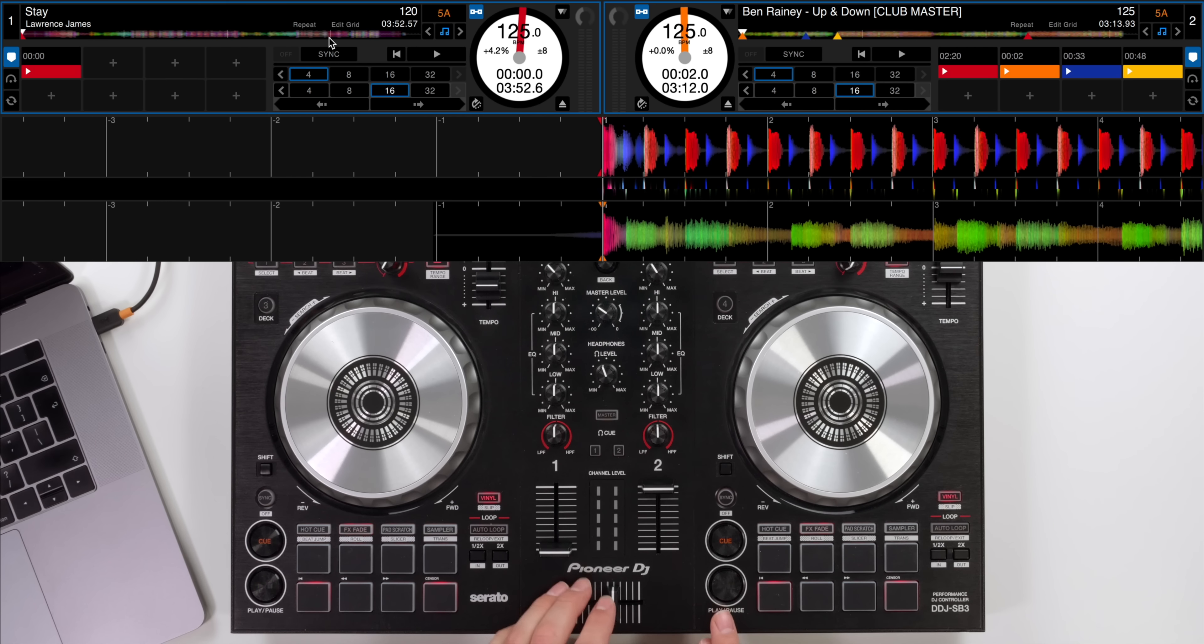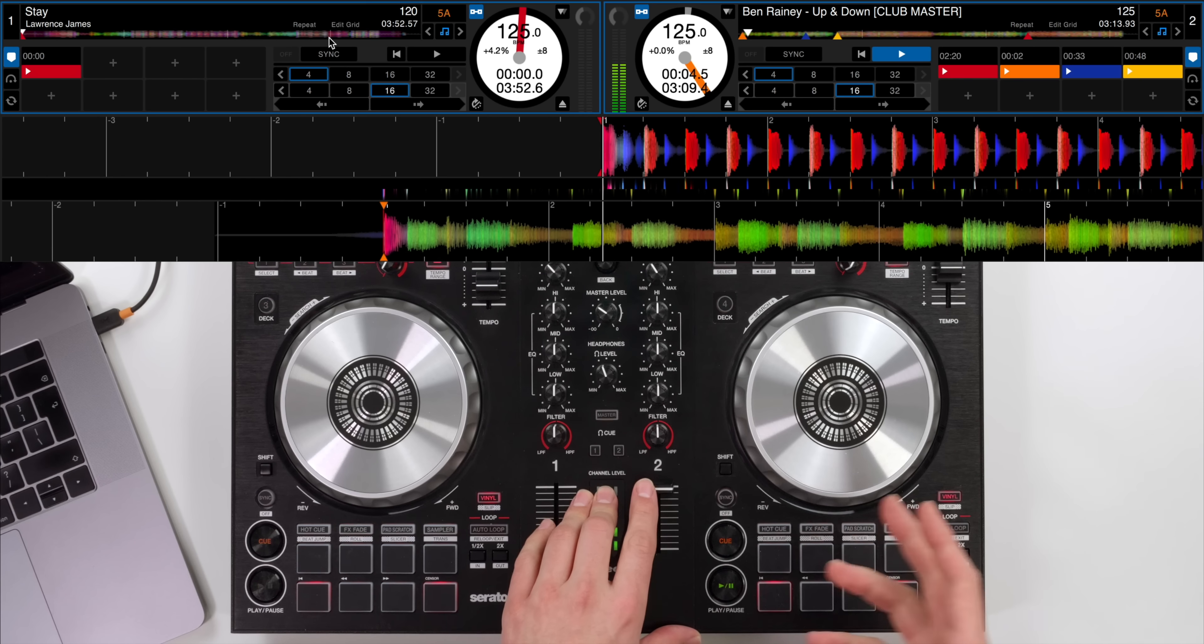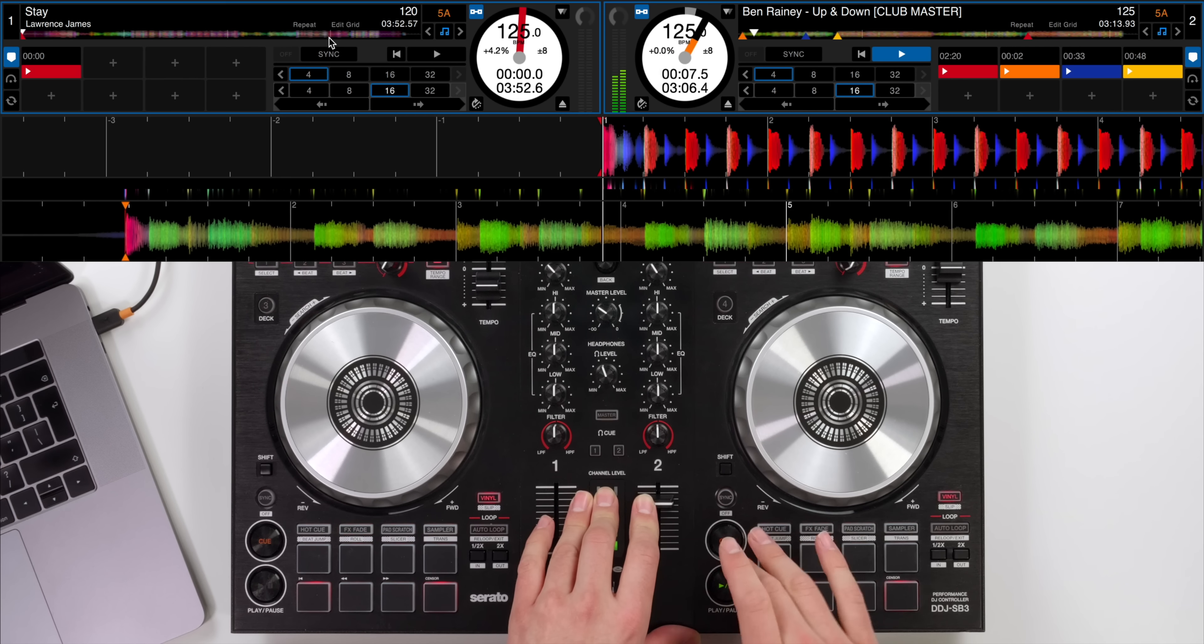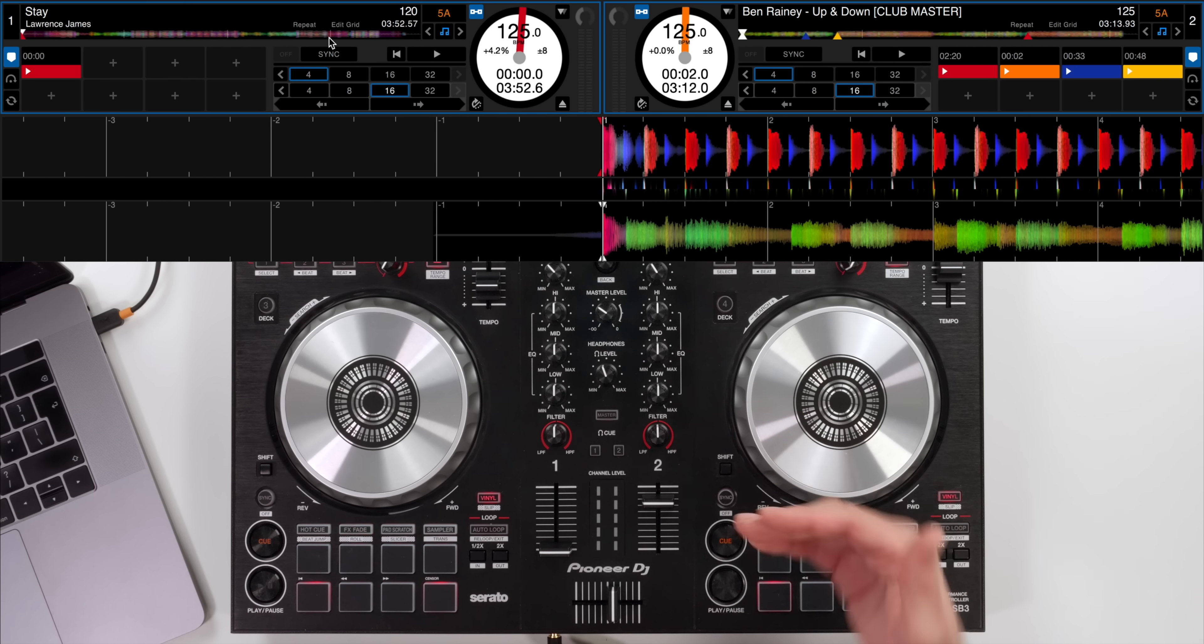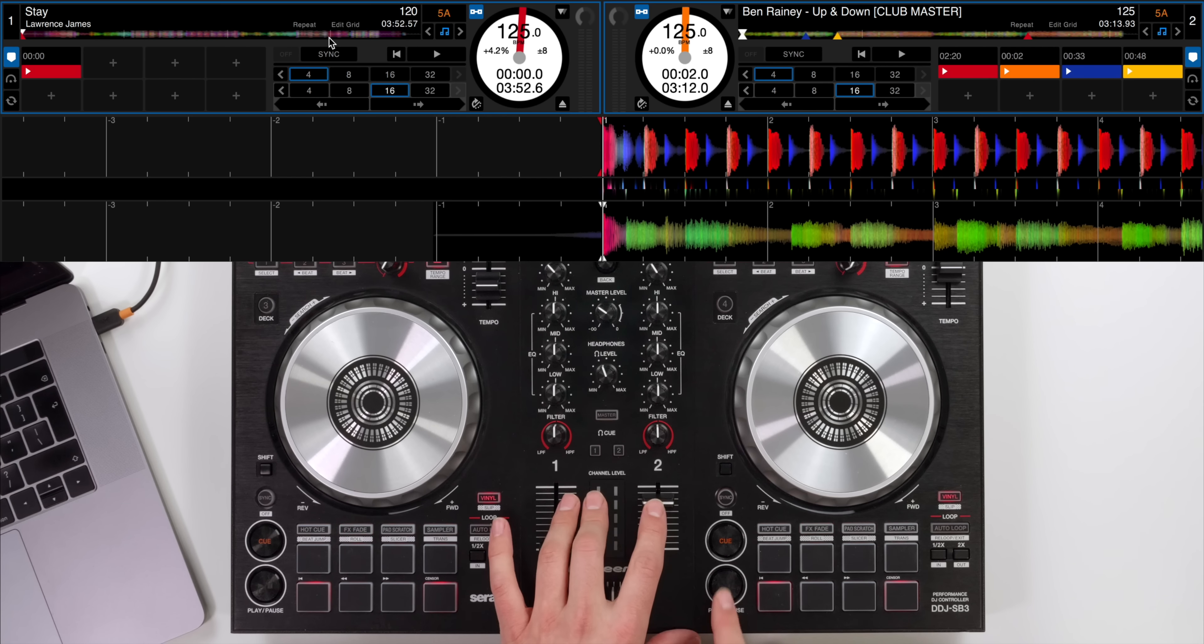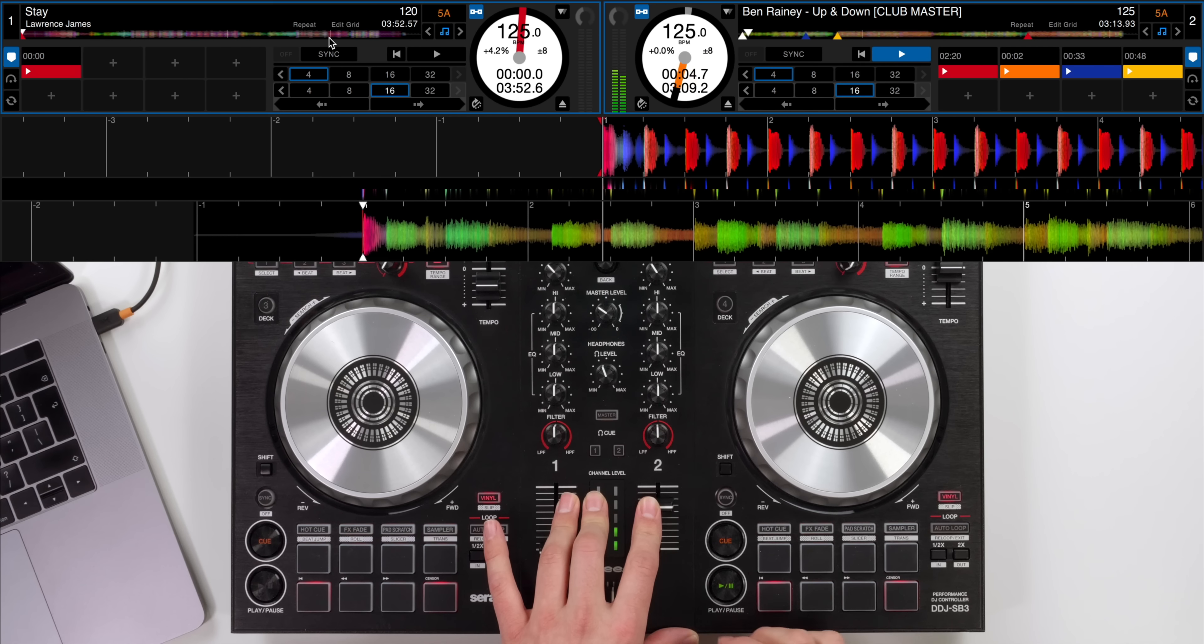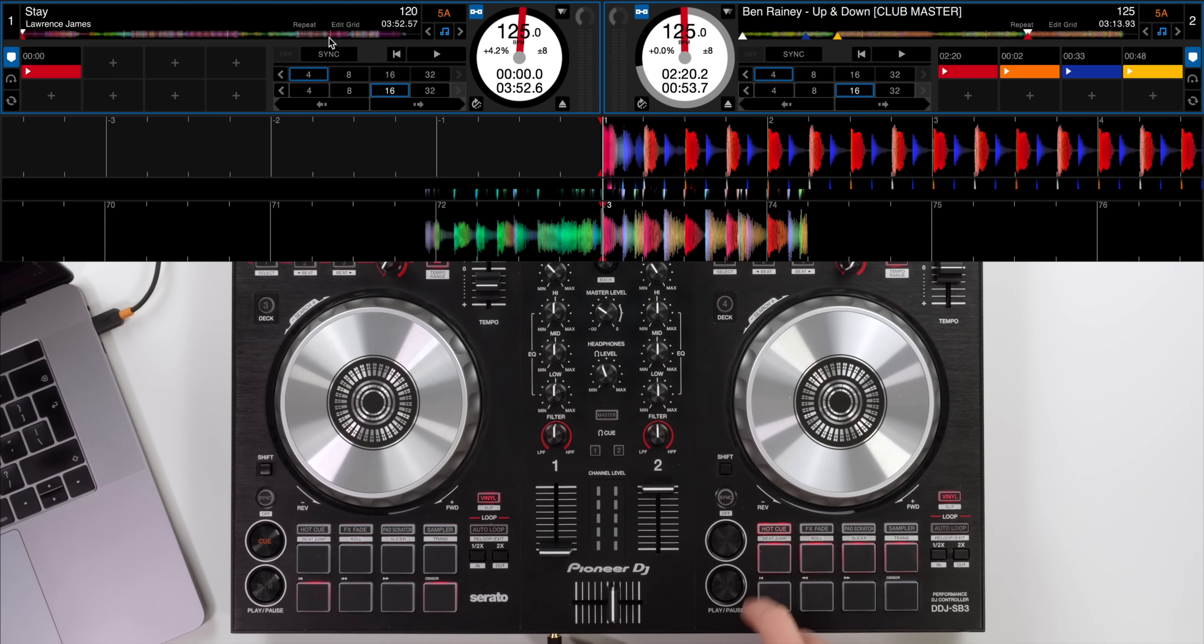Now have a listen to the Ben Rainey song on the right hand side. It starts with this vocal straight away and not much beat. But in the previous example maybe it was easier to hear the beat to get it on time in the headphones first of all. But if you're just starting out you might struggle to know whether it's on time at this section in the music. So I've got a hot cue set on a strong beat later in the music.